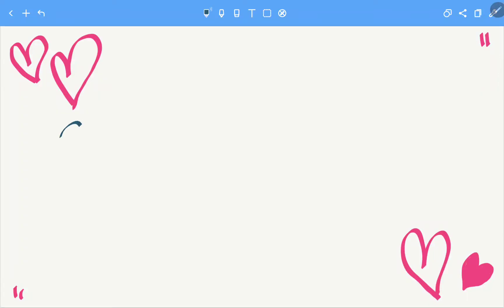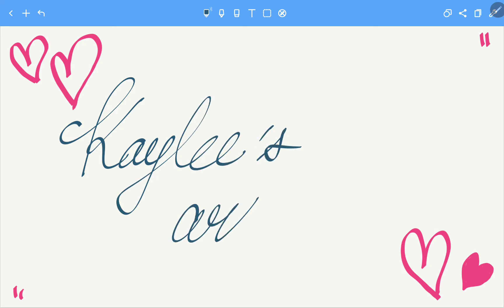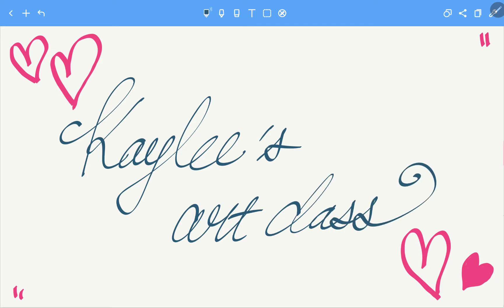Hello everyone! Welcome to the art class with teacher Kaylee.